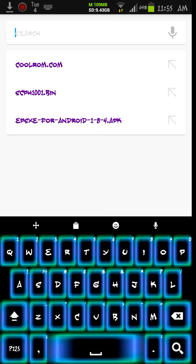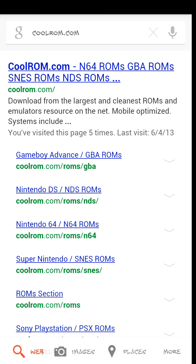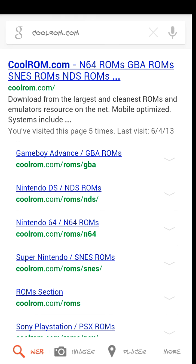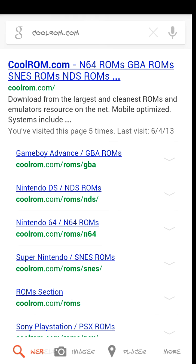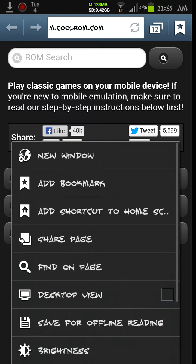You can go anywhere you want to get games. I like to go to coolrom.com — they pretty much have every Nintendo game and they all work. So go ahead to C-O-O-L-R-O-M.com. Here are your search results. Go into coolrom.com, the main link up top. Give it a second to load. Now here you are at the website — you're going to go into ROM files.